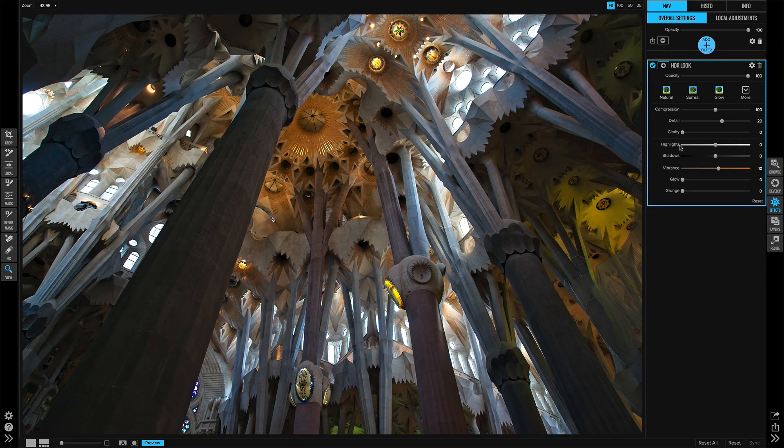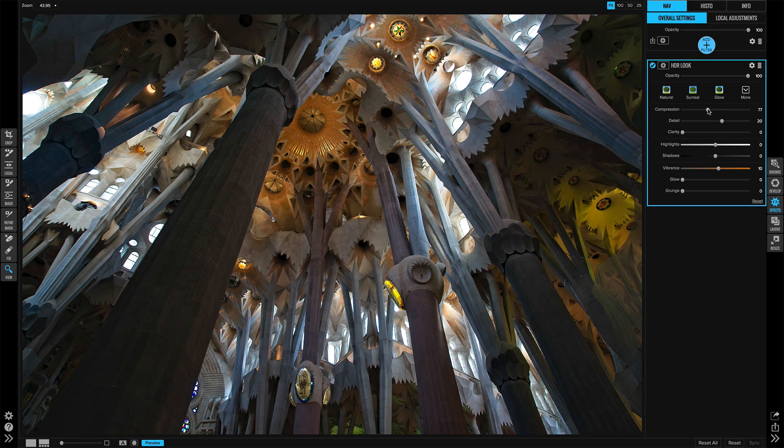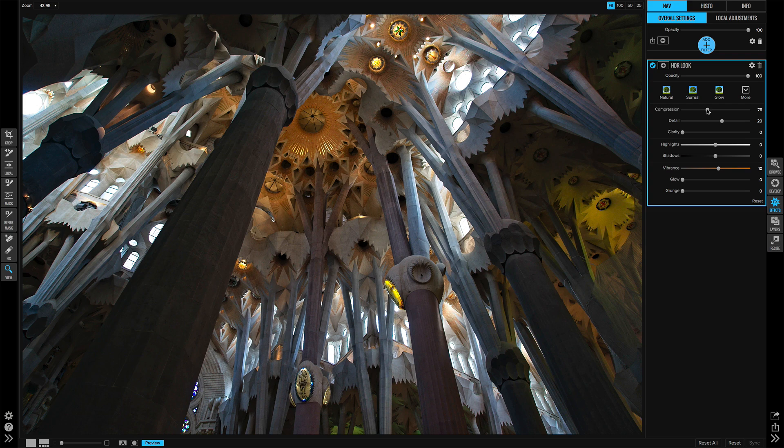It's pretty natural looking to begin with. I'm going to back the compression off a little bit so there's not too much of that HDR feel. Nudge detail up a little bit as well as clarity.